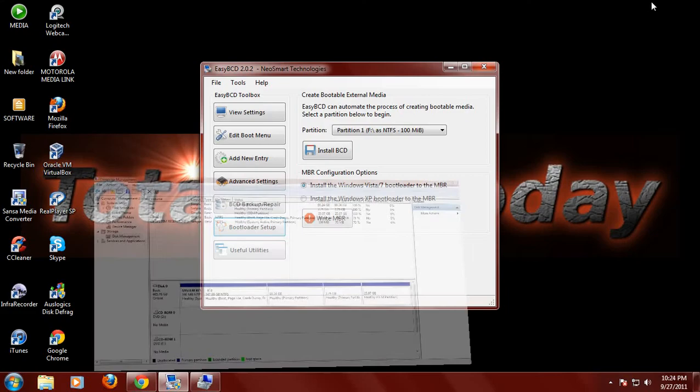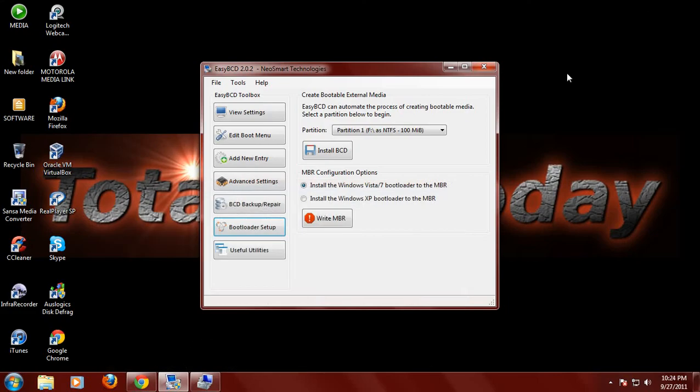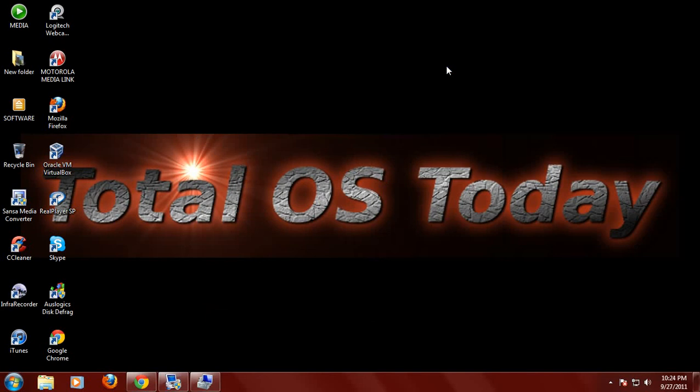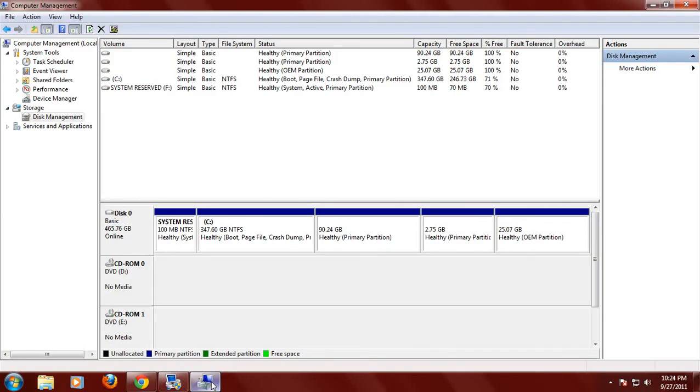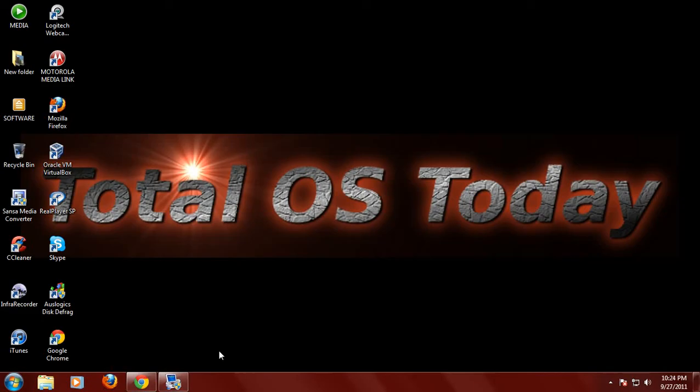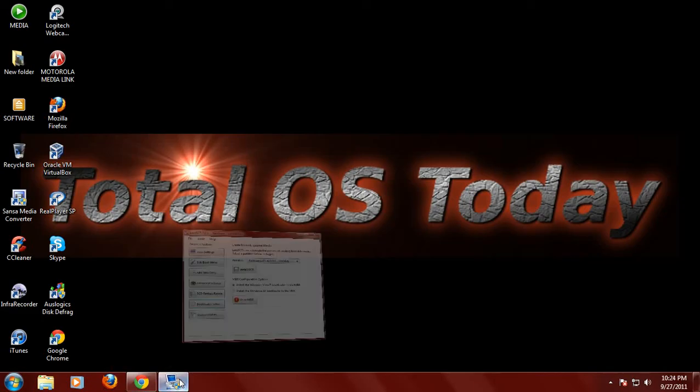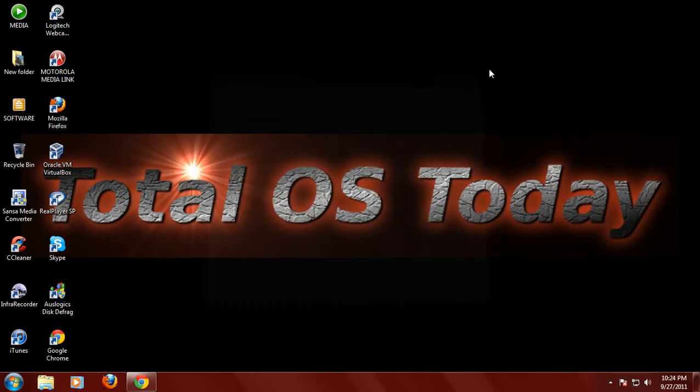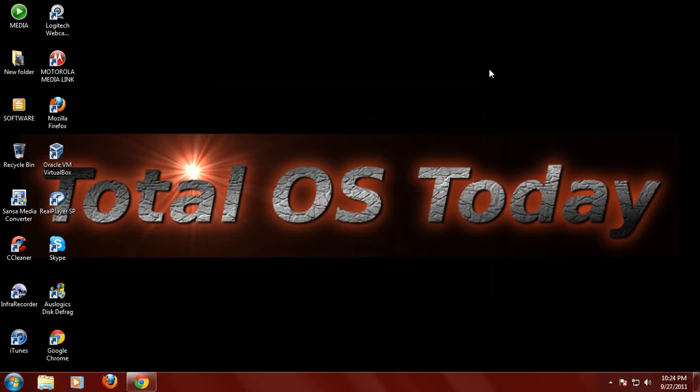So once again, always back up anything important and have your restore original restore disks just in case for some reason, these steps just don't work. I think that's it. That's how I usually fix my computer and or computers to reinstall Windows or just to reinstall a different updated version of a Linux based operating system.